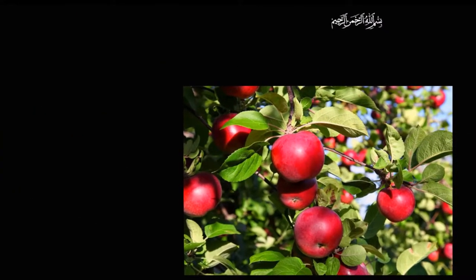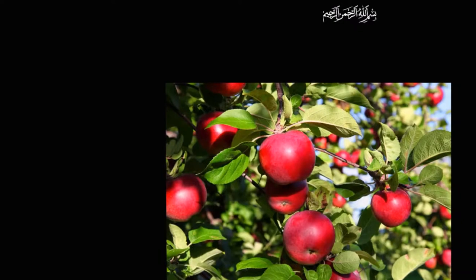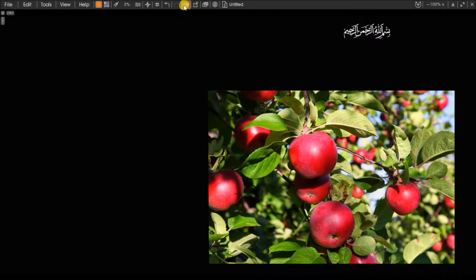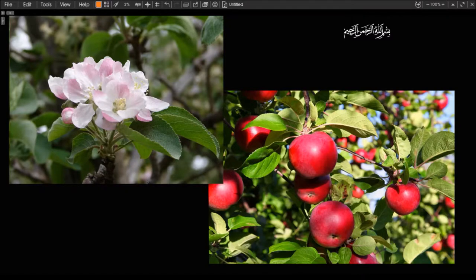What you see before you are beautiful apples. Apples like these started out as flowers. A fruit is what remains of a flower after all the accessory parts of a flower — such as petals, filaments, and stems — have fallen off.